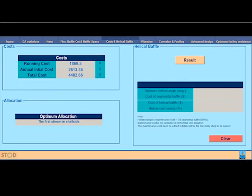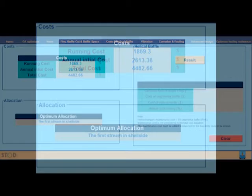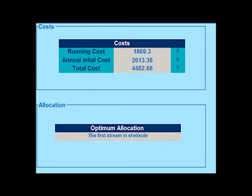In this panel, the annual initial cost, the running cost, and the total cost appear here, as well as the optimum allocation if the second mode is used.